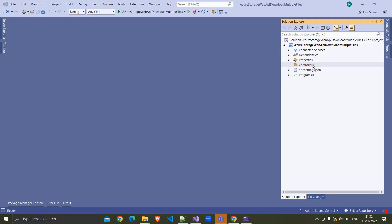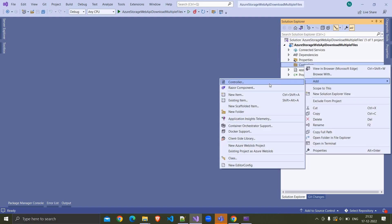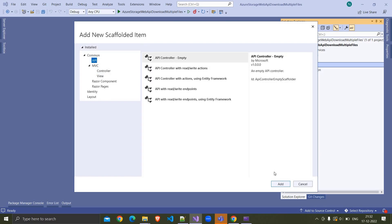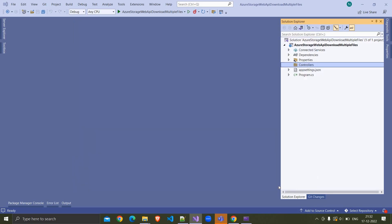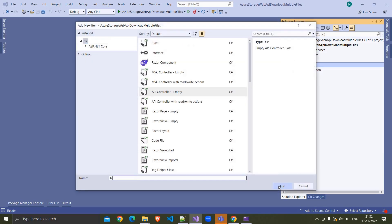Here I have created a .NET 6 Web API project and I am adding a new controller. I am choosing API controller empty, clicking on add, and I am naming my controller as TemplateFileController.